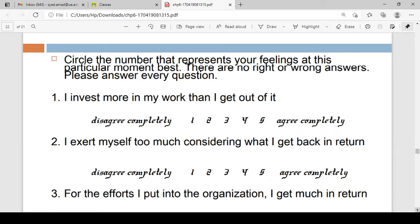For example, if you have a question such as 'I invest more in my work than I get out of it,' there are 5 options: 1 to 5. Number 1 is the lowest level meaning 'disagree completely,' and number 5 is the highest level meaning 'agree completely.' The interval scale measures the magnitude of the distance between two points.